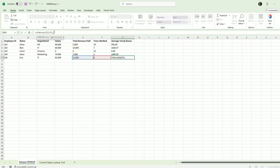So I want it to say "less than one year worked." And you put that in the quotation marks of course.